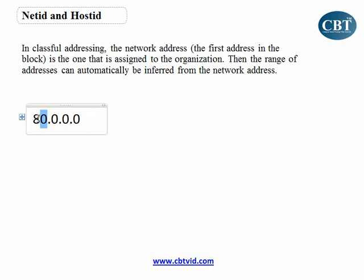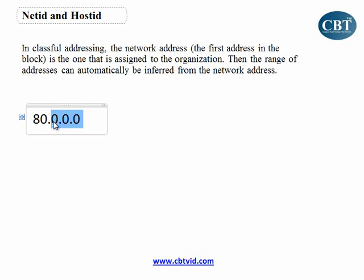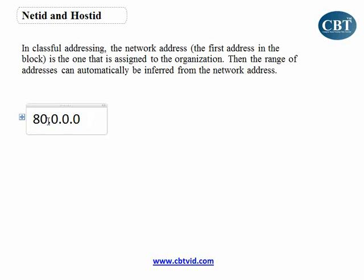The first part is the address assigned to an organization. The second part — meaning the second octet, third octet, and fourth octet — are the parts that will change within that organization. Imagine that I want to buy an address. They tell me, this is the address we're going to give you, and this address is, say, 80, and inside that everything changes.